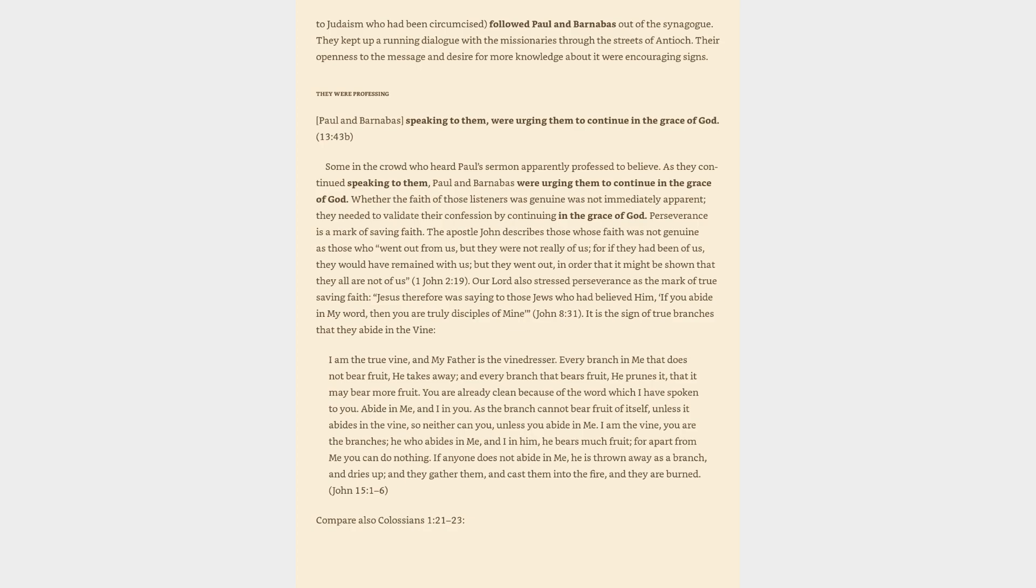I am the vine, you are the branches. He who abides in me, and I in him, he bears much fruit, for apart from me you can do nothing. If anyone does not abide in me, he is thrown away as a branch, and dries up, and they gather them, and cast them into the fire, and they are burned. John 15:1-6.